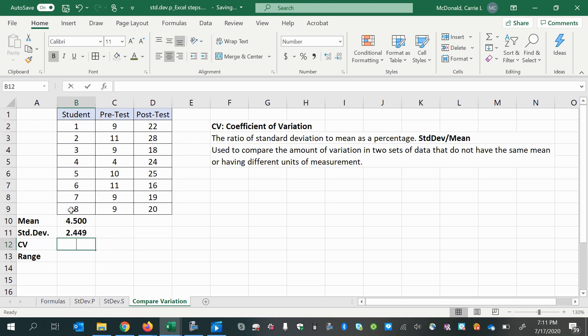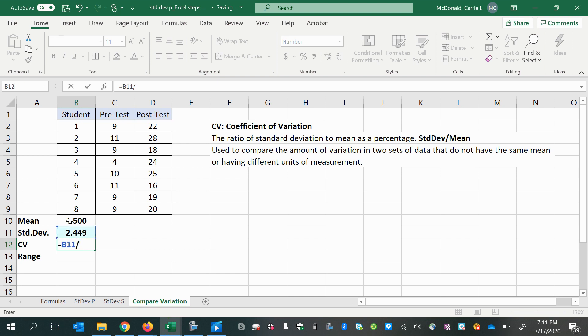And the coefficient of variation is the standard deviation divided by the mean. So this is a relative measure of variation, the standard deviation relative to the mean.